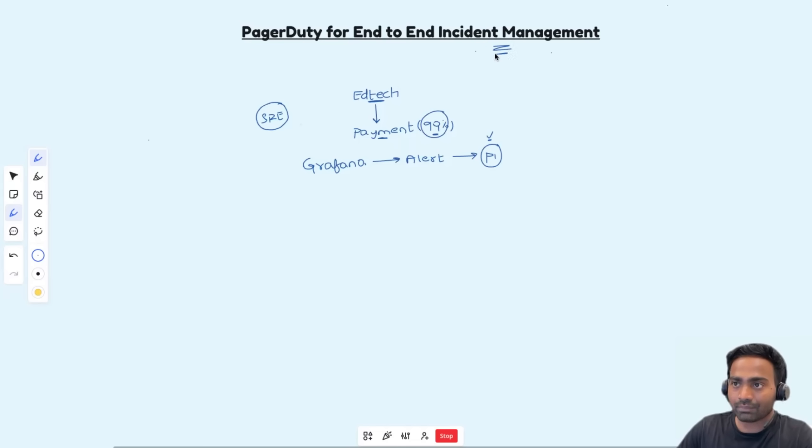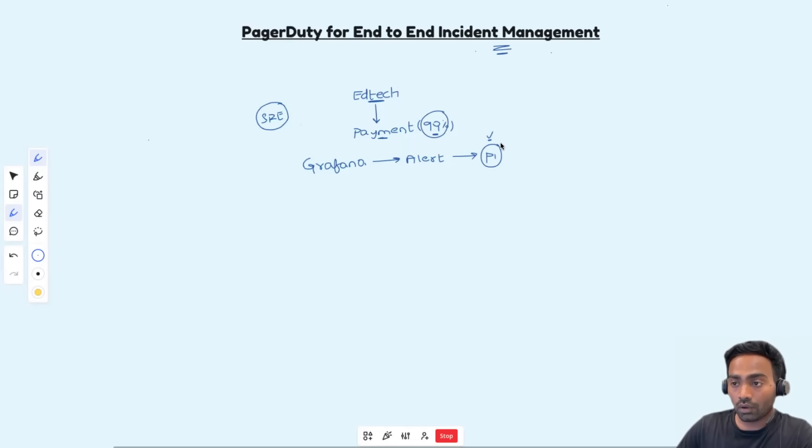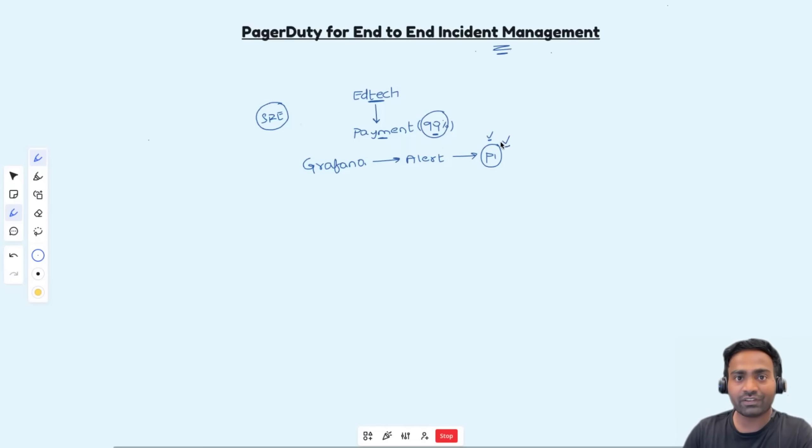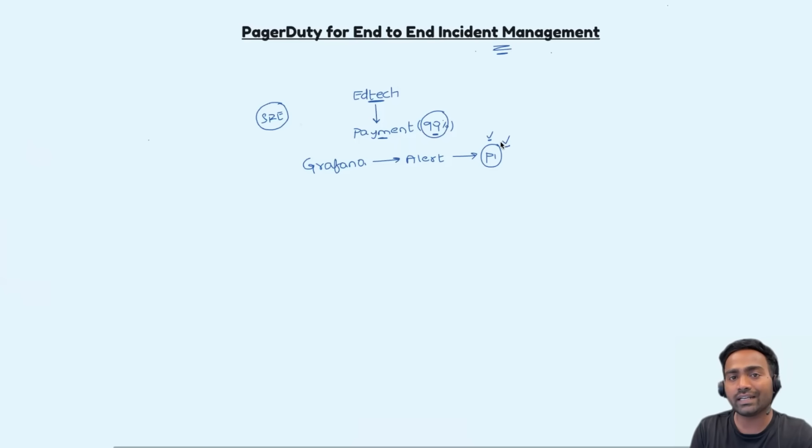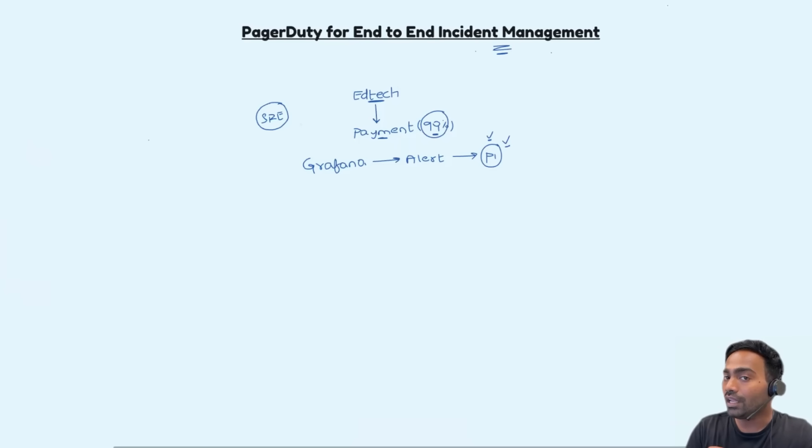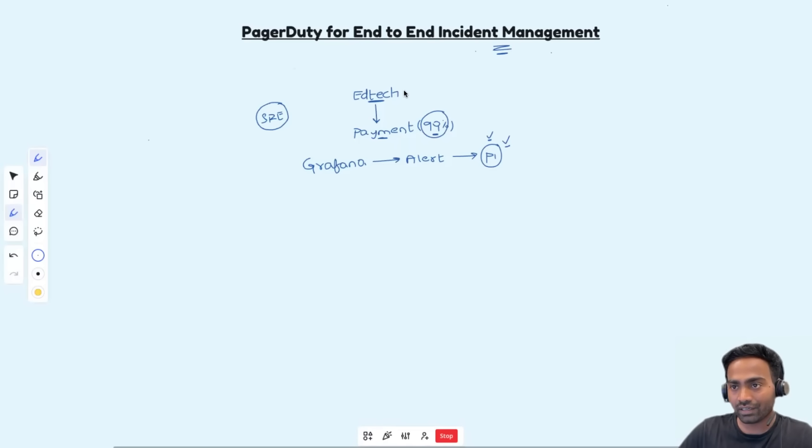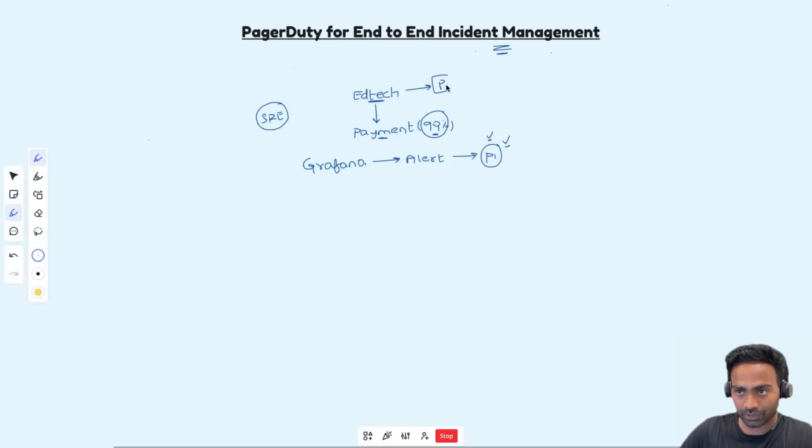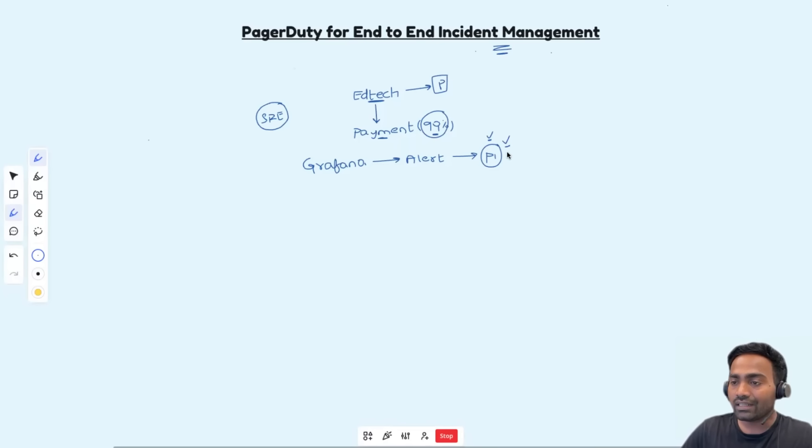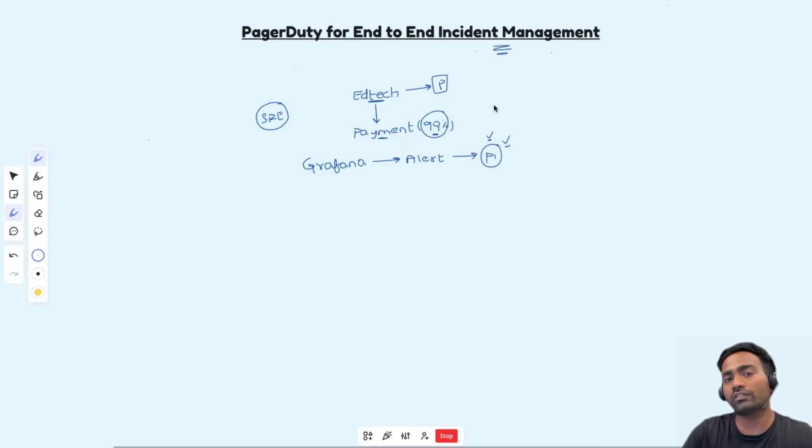Now, incident management is a process of going to the root of the incident, identifying it, resolving it and performing post-incident analysis. Now, imagine your company is not subscribed to end-to-end incident management using PagerDuty. Then that means someone has to do all of this manually for you.